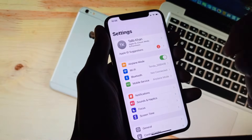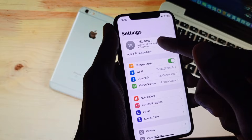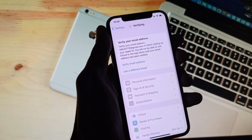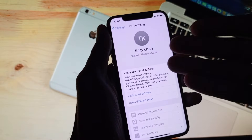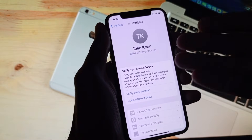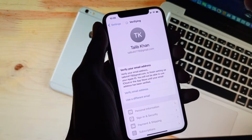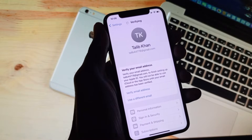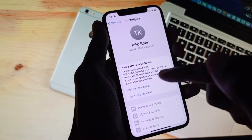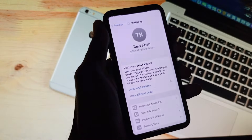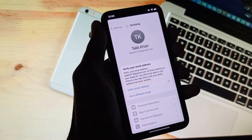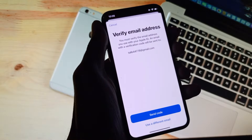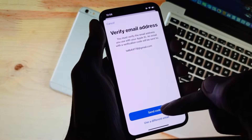After opening your Settings, you need to make sure that you are connected with a strong internet connection. After doing this, you need to click on your Apple ID, and here you can see you need to verify your email address. Simply click on Verify Email Address and wait.